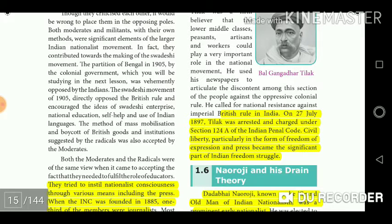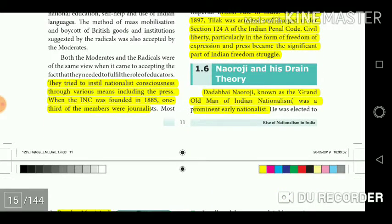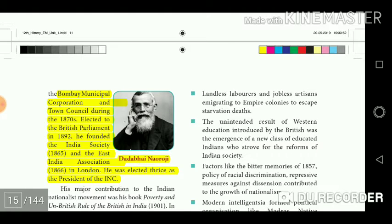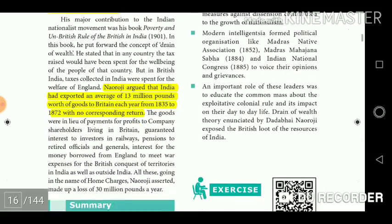On 27 July 1897, Tilak was arrested and charged under Section 124A of the Indian Penal Code. Civil liberty, particularly in the form of freedom of expression and press, became a significant part of the Indian freedom struggle. Dadabhai Naoroji, known as the Grand Old Man of Indian Nationalism, was a prominent early nationalist. He served on the Bombay Municipal Corporation and Town Council during the 1870s and was elected to the British Parliament in 1892. He founded the India Society in 1865 and the East India Association in 1866 in London, and was elected thrice as President of the INC. Naoroji argued that India had exported an average of 13 million pounds worth of goods to Britain each year from 1835 to 1872 with no corresponding return.